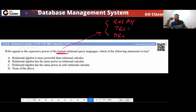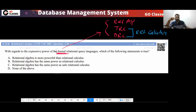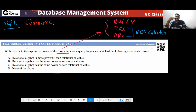TRC and DRC come under Relational Calculus. Now, remember one thing: is SQL a formal relational query language? No, SQL is a commercial query language, not a formal one. SQL is a commercial relational query language.